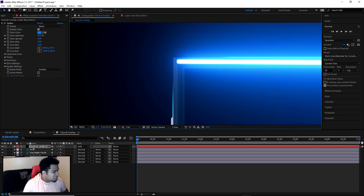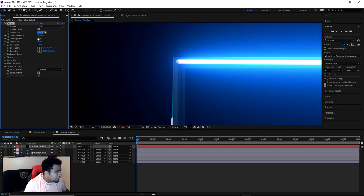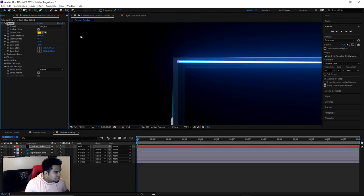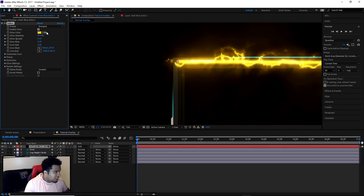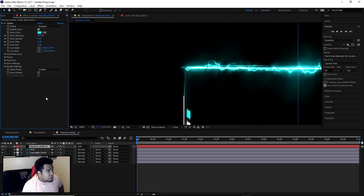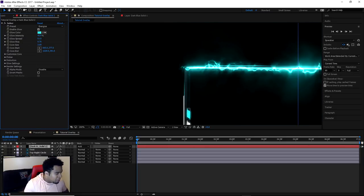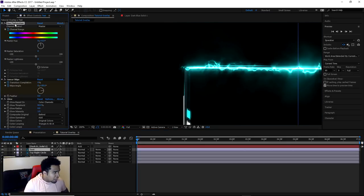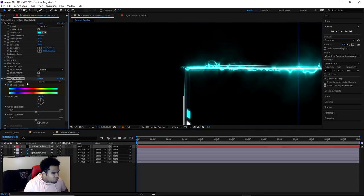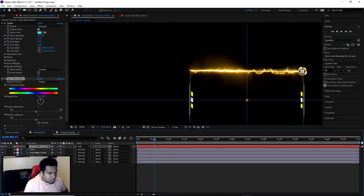Let me also quickly change some settings. I'm going to change the core size to 1 and the preset to Energize. For color, since I'm going to apply Hue/Saturation, the glow color can be the original color. I'll go to the Hue/Saturation effect on another layer, Ctrl+C, and Ctrl+V it here as well so when the colors change over here they also change exactly with the other layers.